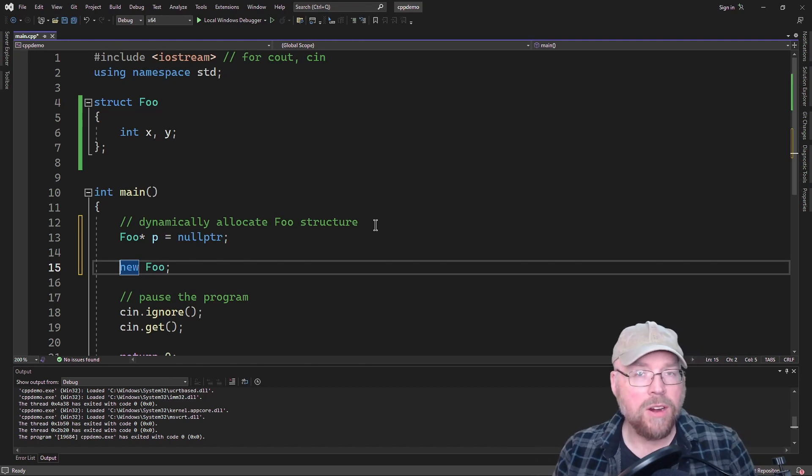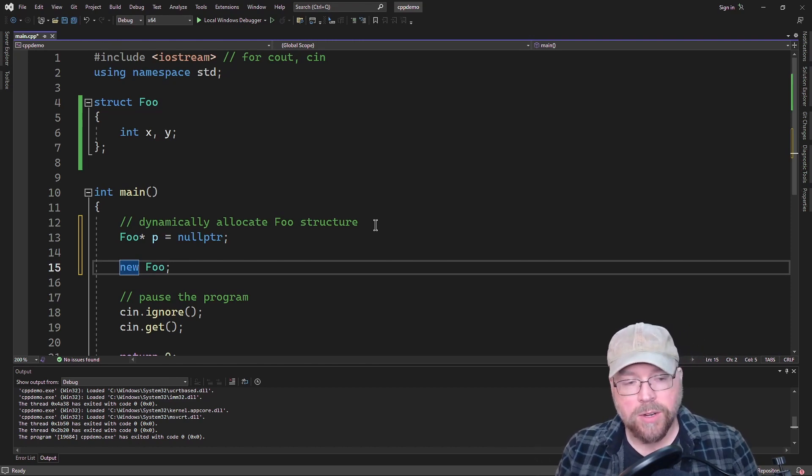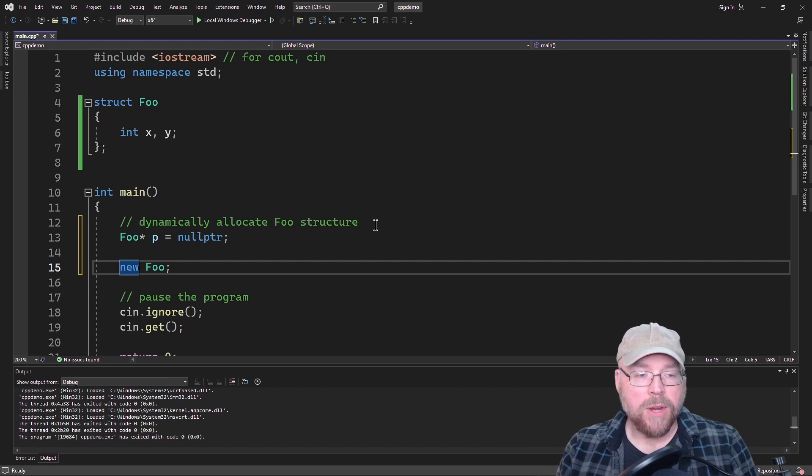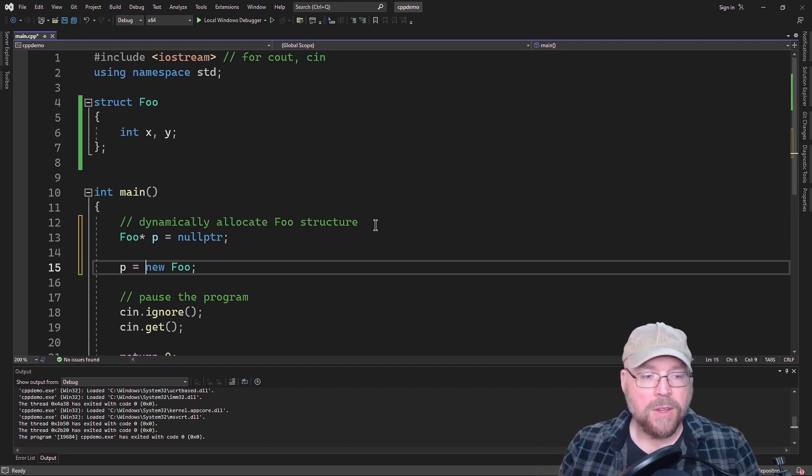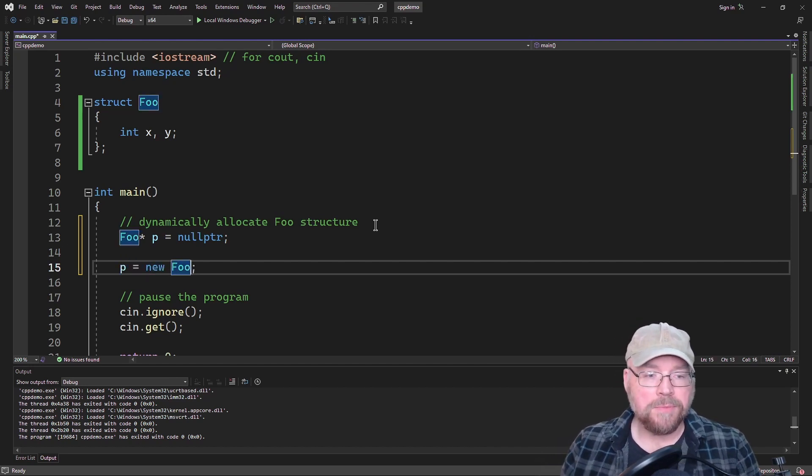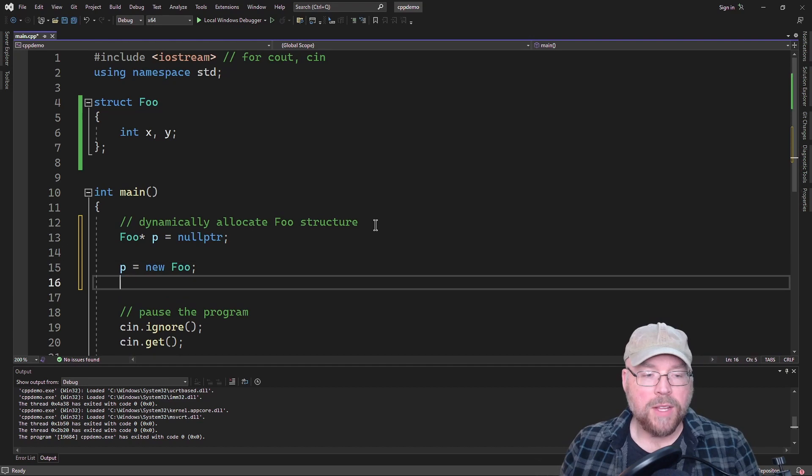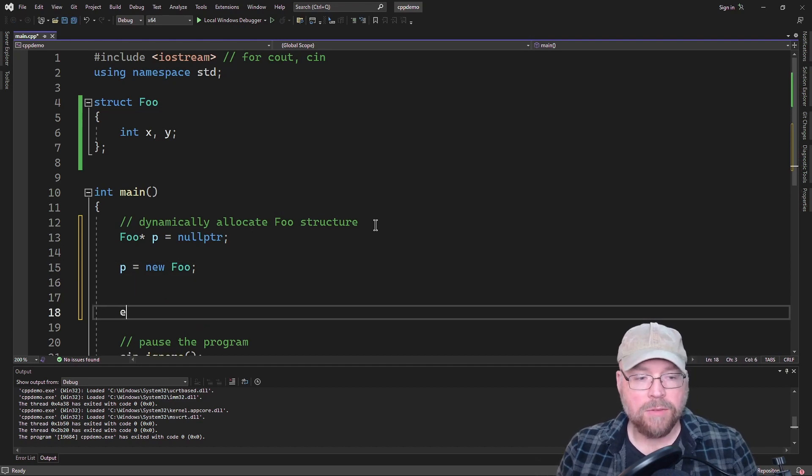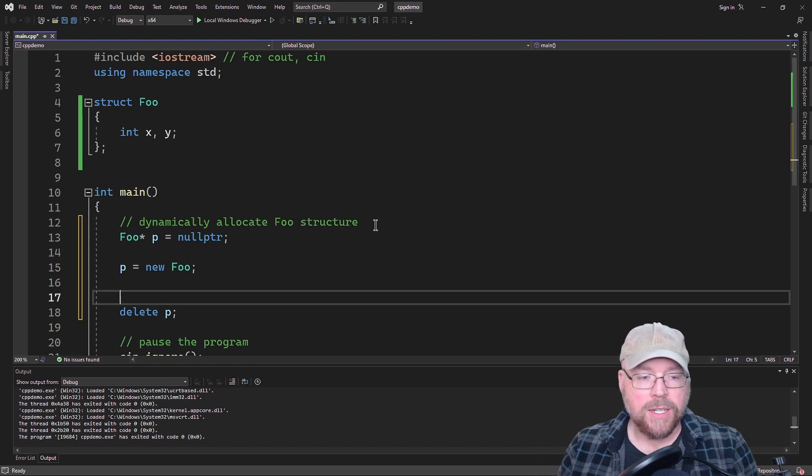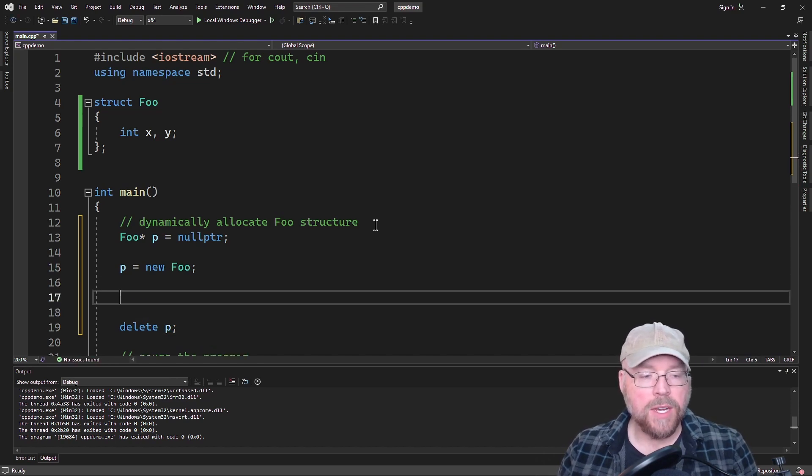So now we've got that. And let's not forget that for every new that executes, you have to have a delete statement. So we're going to delete when we're done with it.